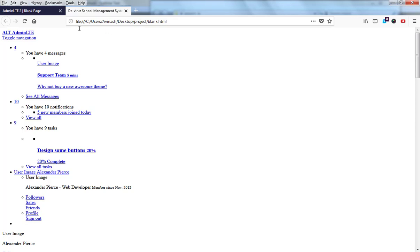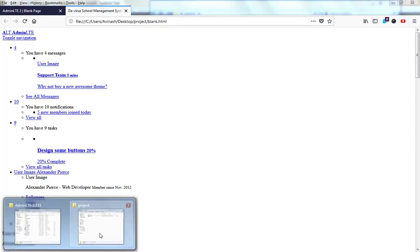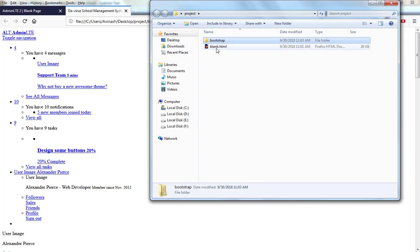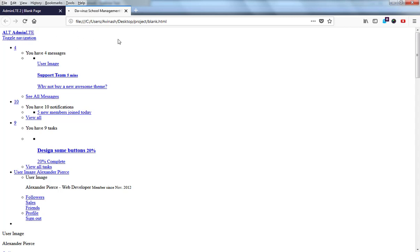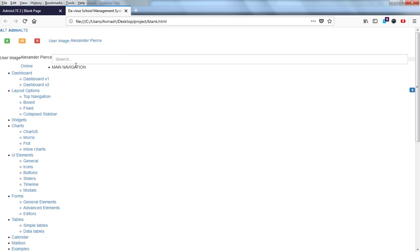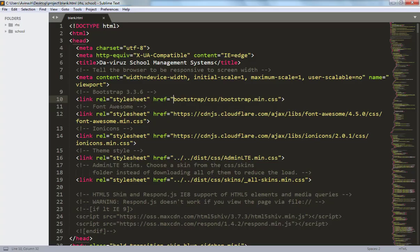After refreshing, nothing changed yet because the blank page and the bootstrap folder are now in the same location, but the HTML still references two steps back. We go back to the text editor and remove the two sets of '../' from the Bootstrap link paths, saving the file. After refreshing again, some of the CSS codes are now loading correctly and we're making progress.